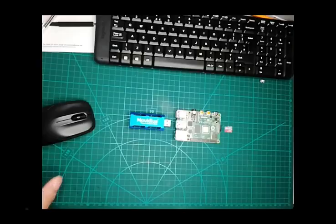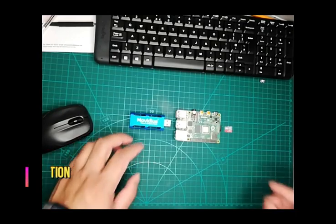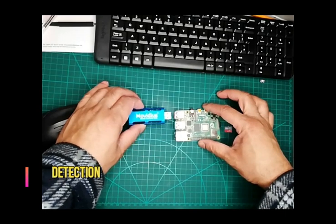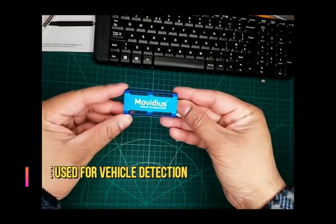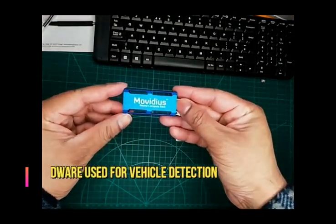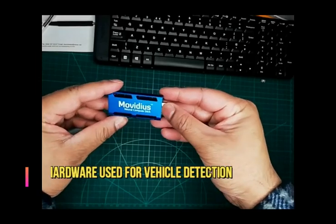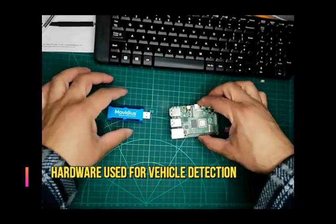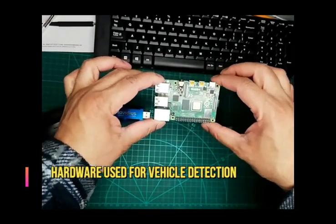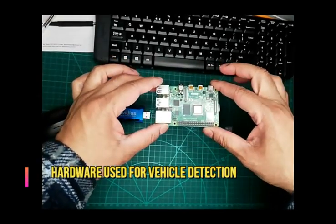Hello and welcome to another presentation of Indy's Education. In this presentation, I'm going to discuss computer vision based AI implementation in Raspberry Pi 4.